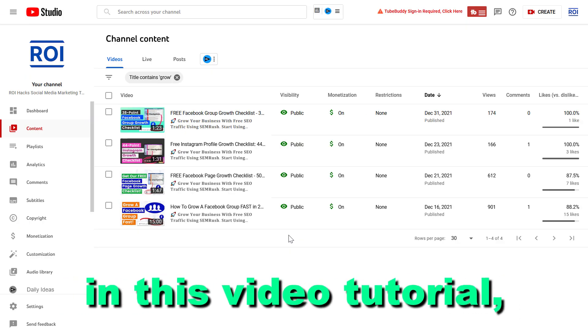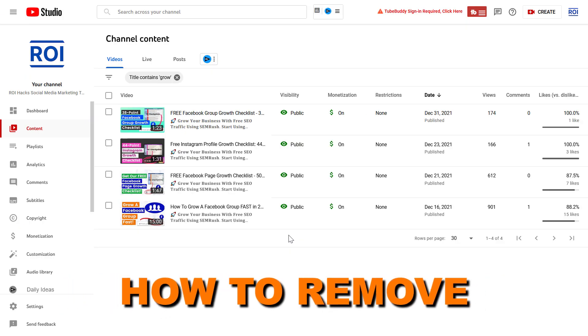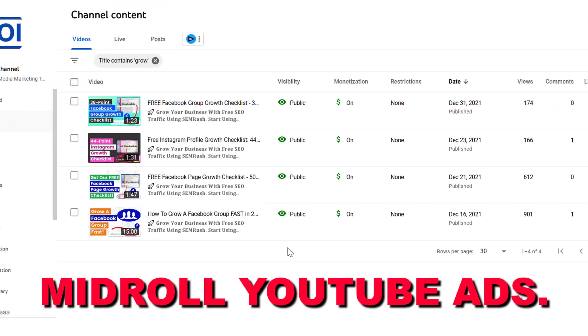Hey everybody, in this video tutorial I'm going to show you how to stop or remove mid-roll YouTube ads.